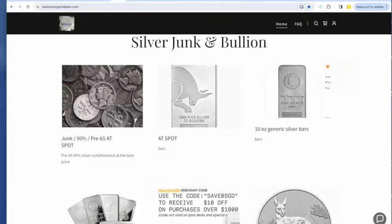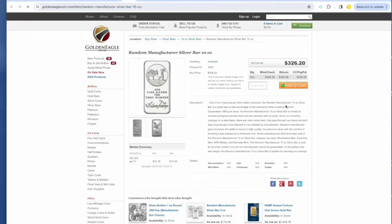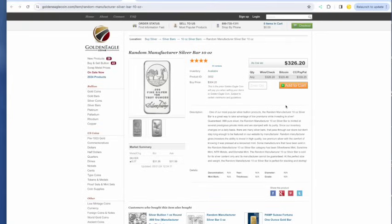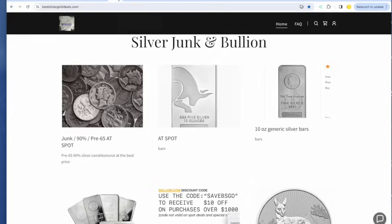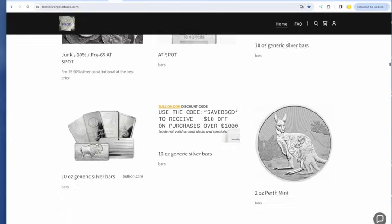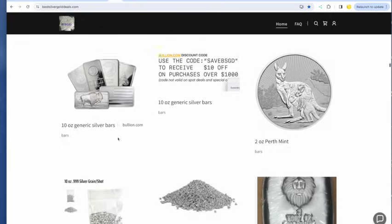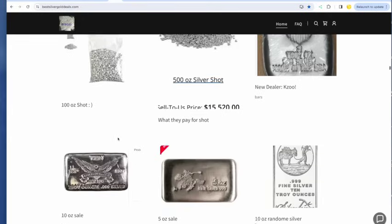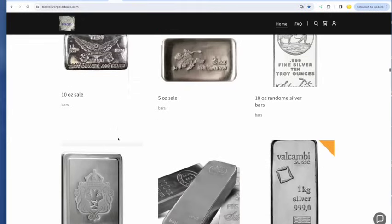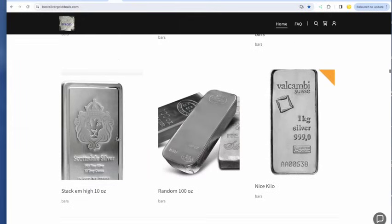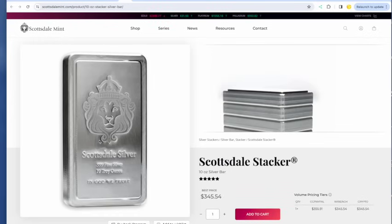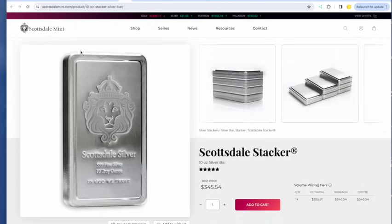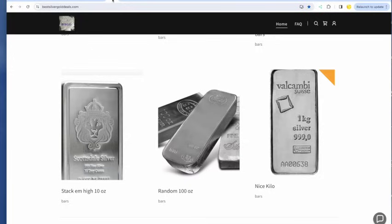And in the 10-ounce, you know, generally the 10-ounce bar category is going to be in the $326. These prices are better on 10-ounce bars. $326 for a random bar at Golden Eagle. I won't go through all of them, but those all look very nice. You can get a 10-ounce Scottsdale bar for $345.54 directly from Scottsdale Mint. But you can find those cheaper on eBay and cheaper still if you do the auctions on eBay.